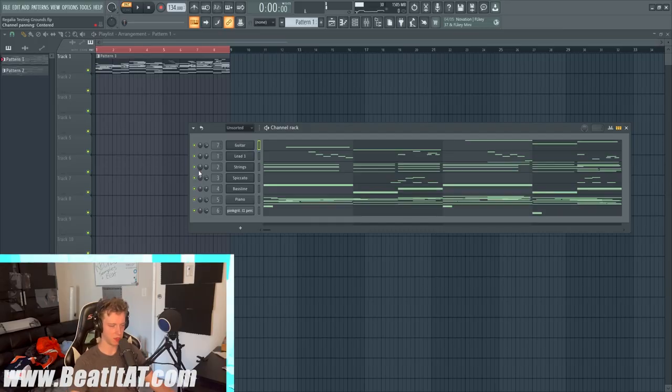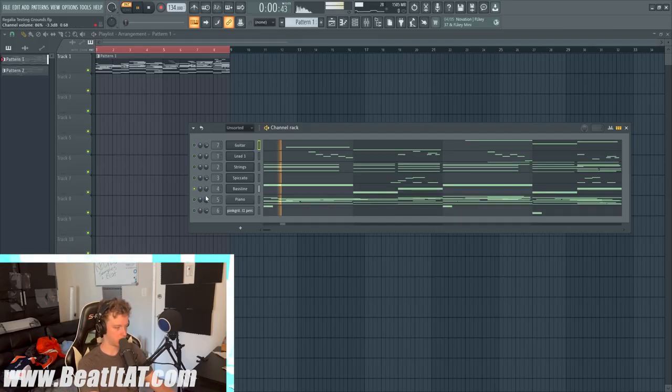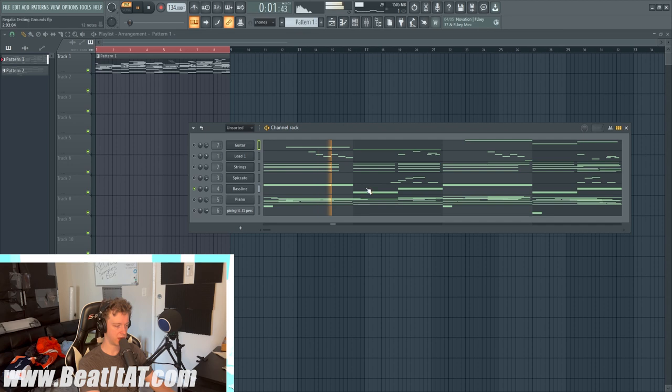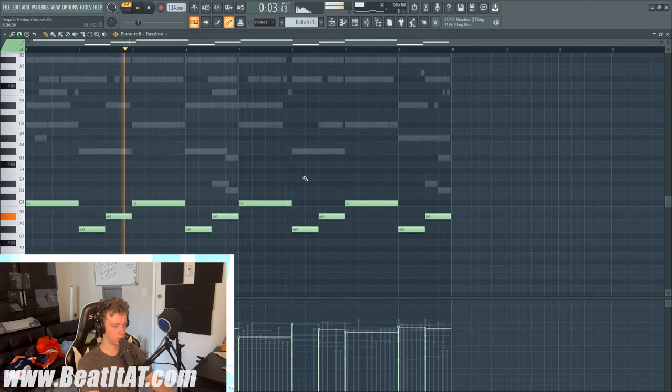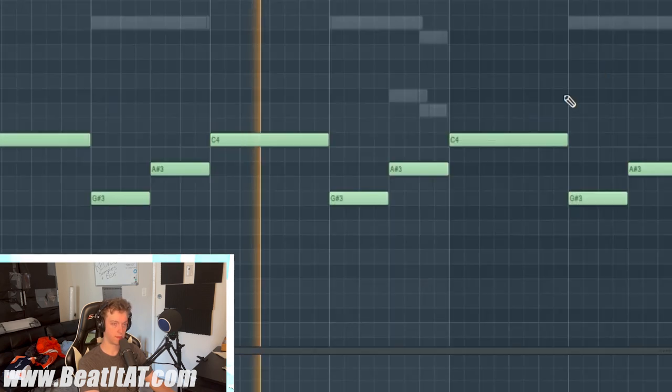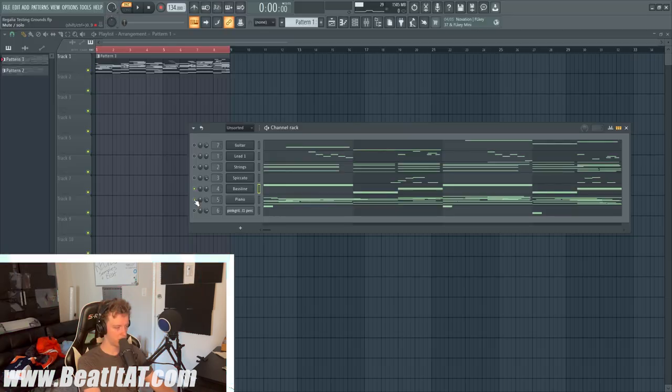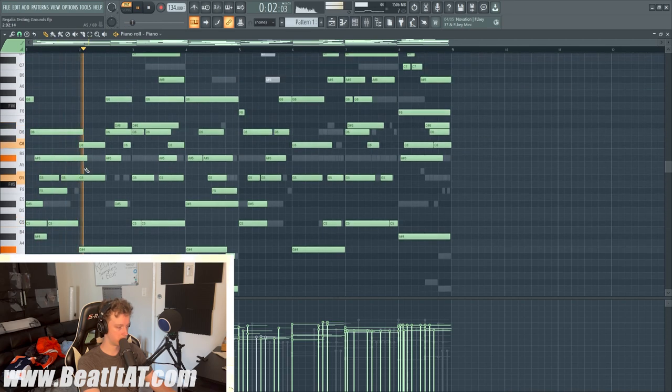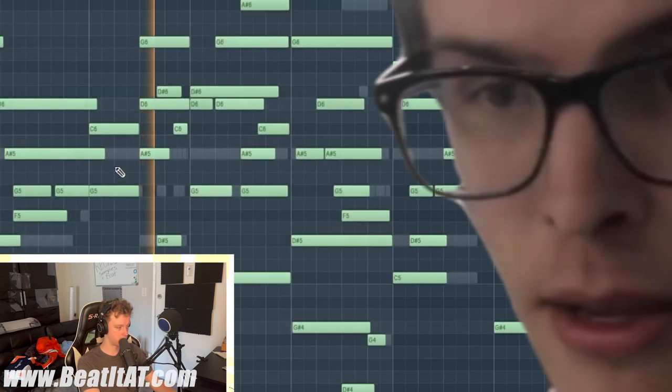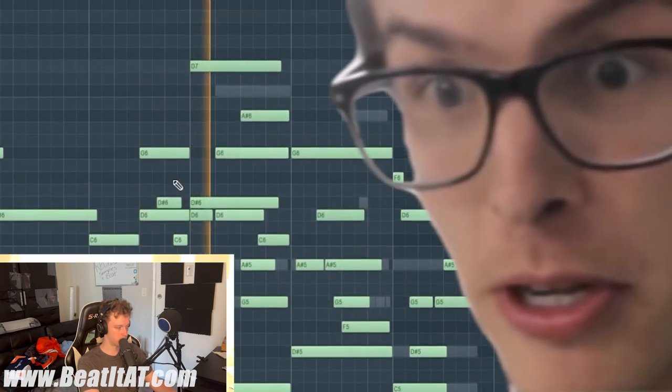I'll show you the bass line, then we'll go into piano. So the bass line, then I added a piano. Hey, that's pretty good.